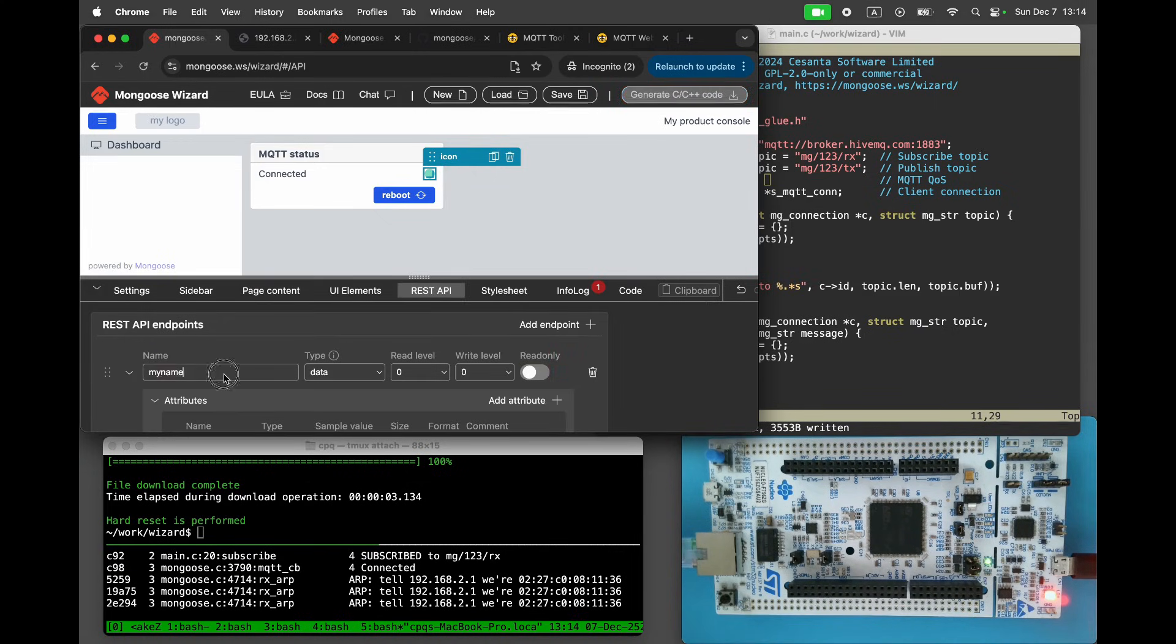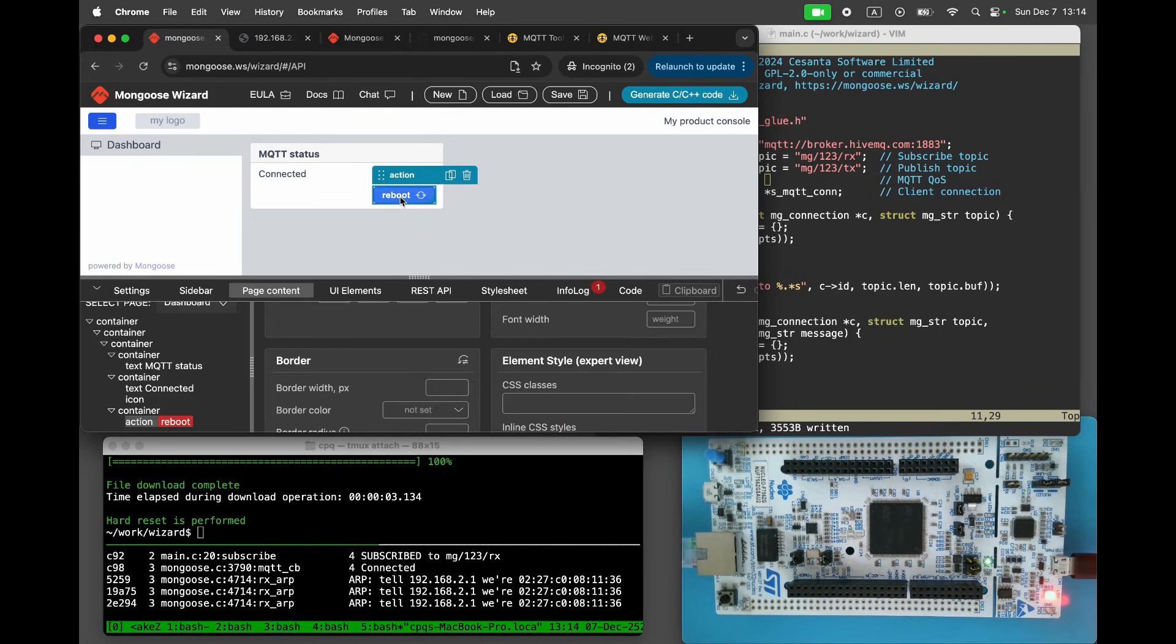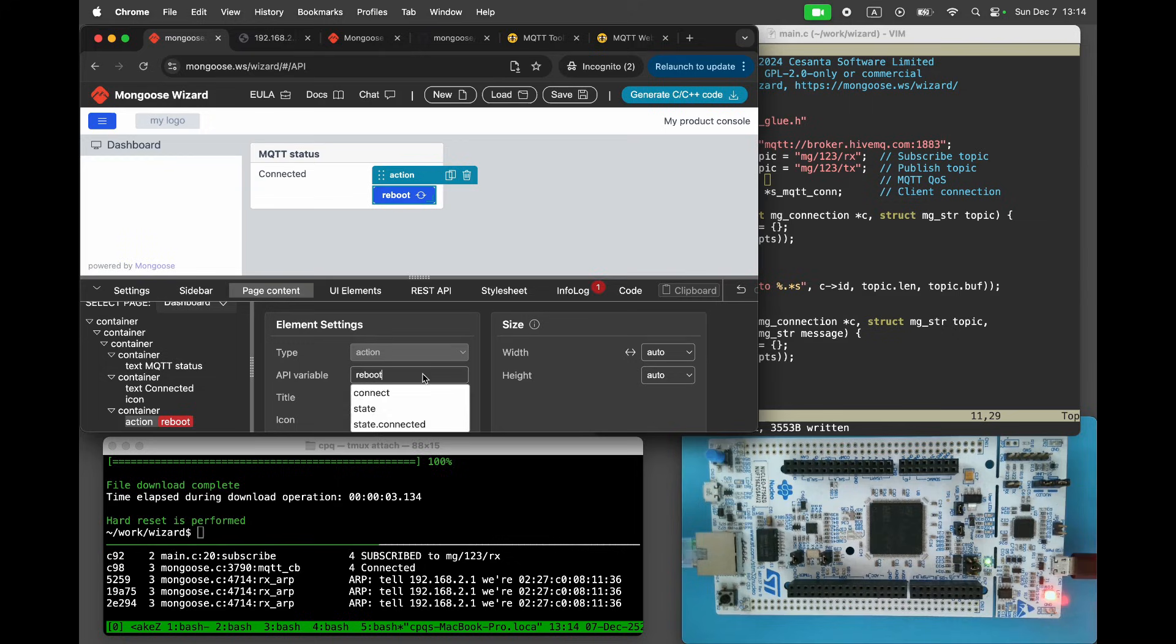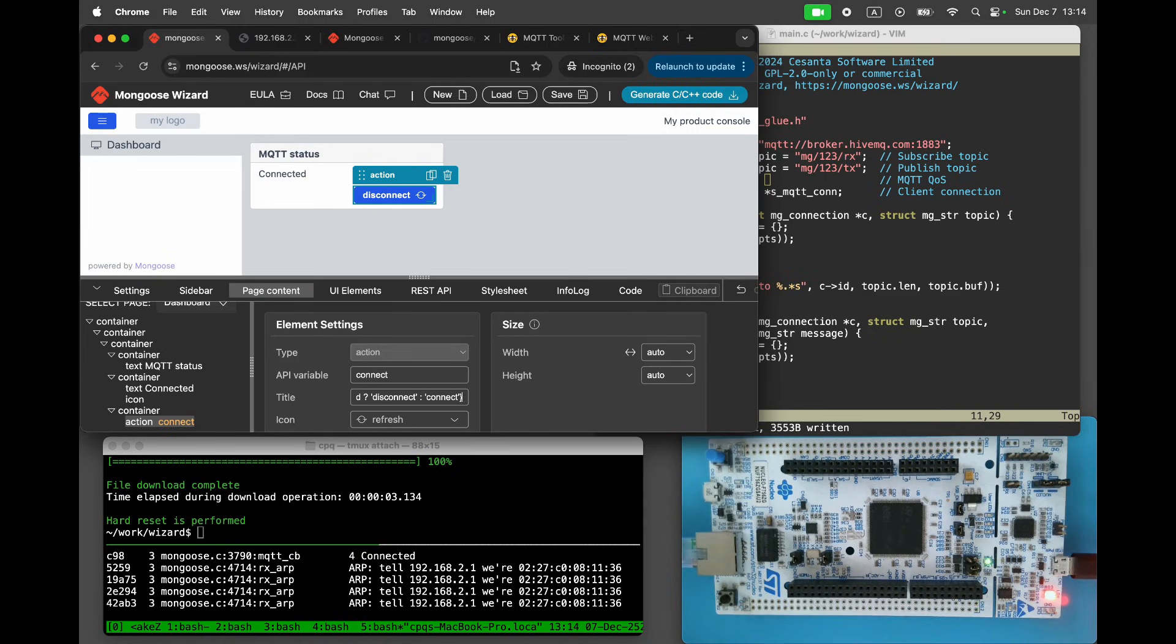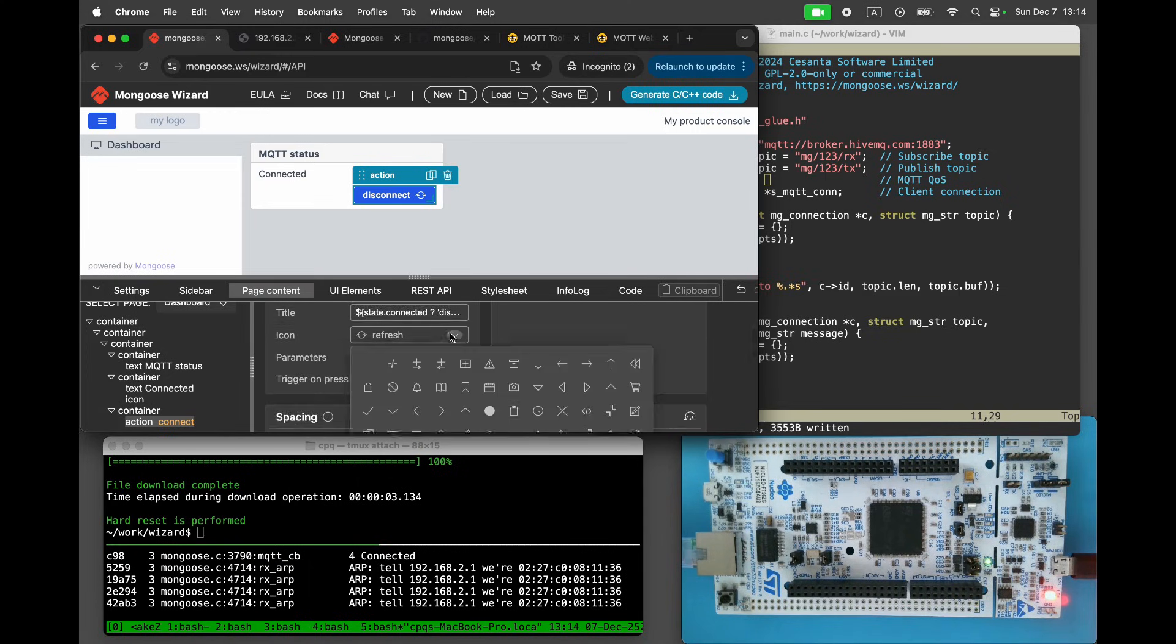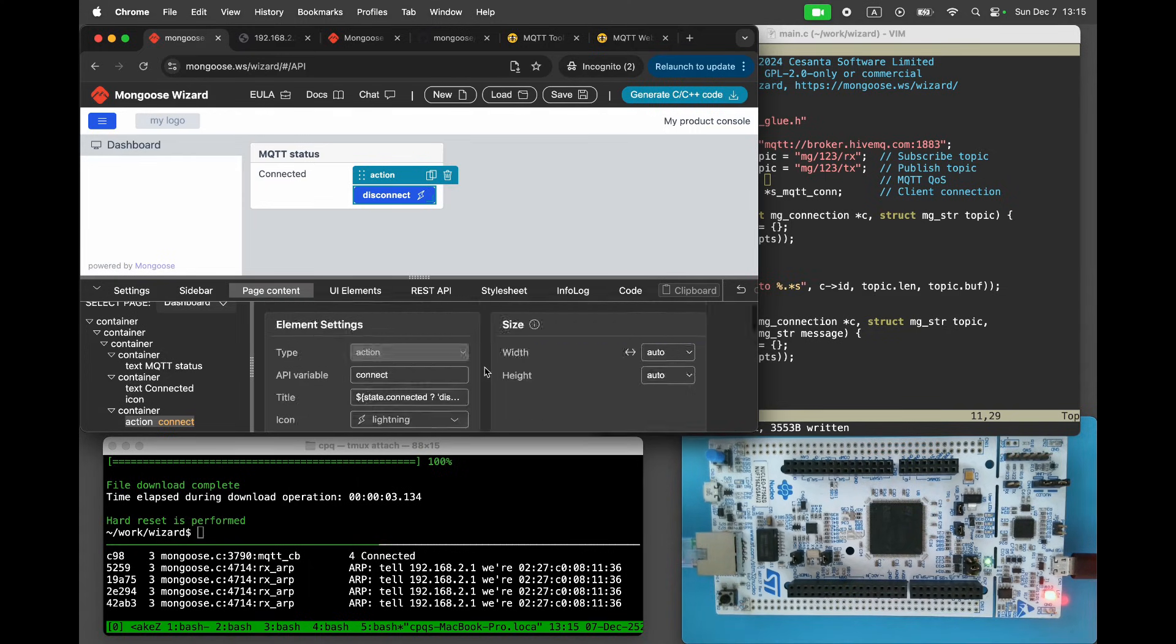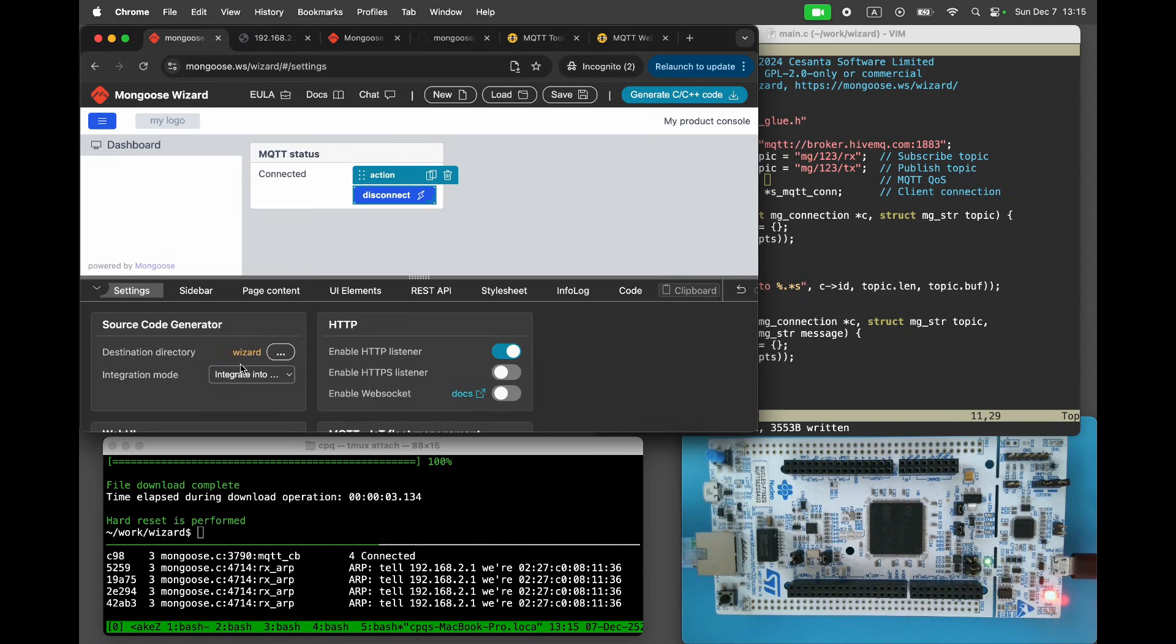Next, add another REST API endpoint of type action and name it connect. Add an action button and bind it to the connect endpoint. Set the button's title conditionally. When state connected is false, show connect. When it's true, show disconnect. In the settings tab, set the integration mode to existing project and click generate.